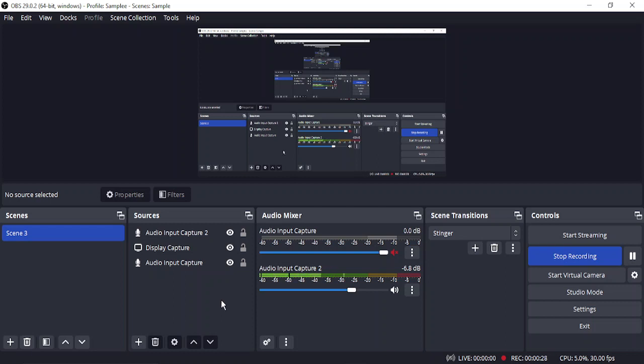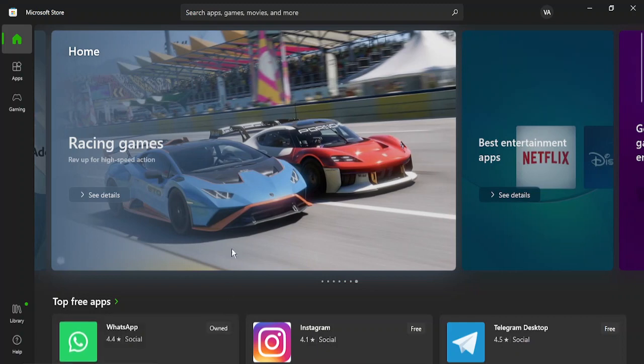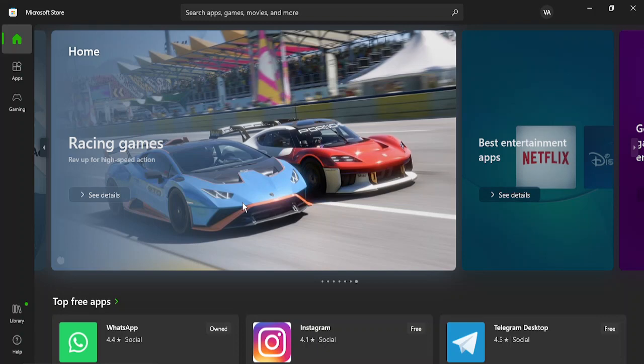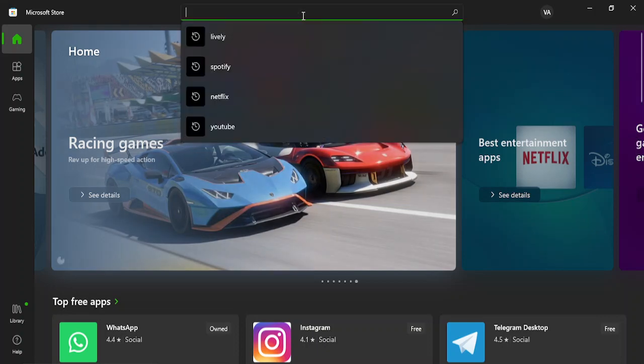So what are the steps we need to follow? First of all, you need to open up your Microsoft Store. To open your Microsoft Store, either you have the Microsoft Store icon on your taskbar, or you can just go to the search bar and type in 'store'. Once you're in the store, just go to the search bar.